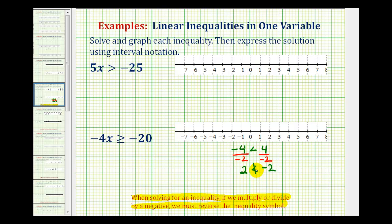But if we reverse the inequality symbol, it will be true. If we rewrote this as two greater than negative two, notice how we reverse the inequality symbol, and now the result is true — two is greater than negative two. So this is the reason why when solving an inequality, if we multiply or divide by a negative, we must reverse the inequality symbol.